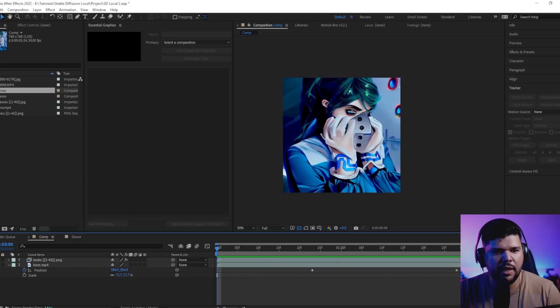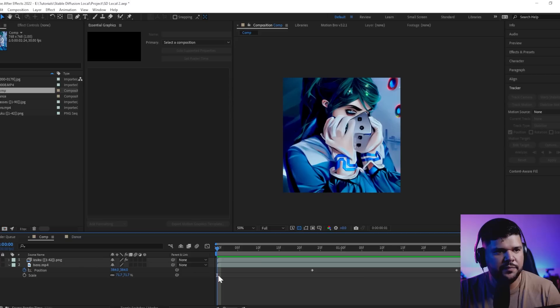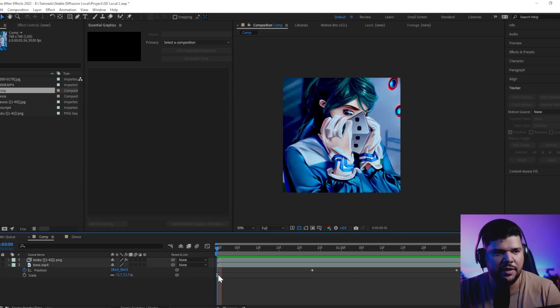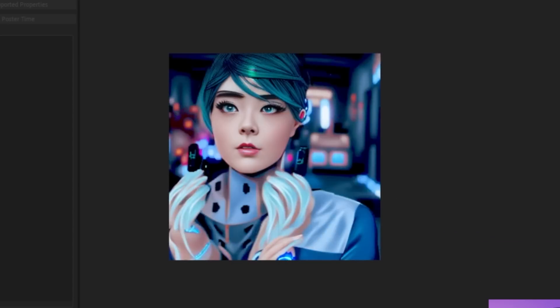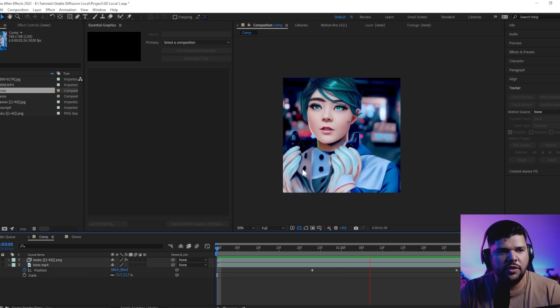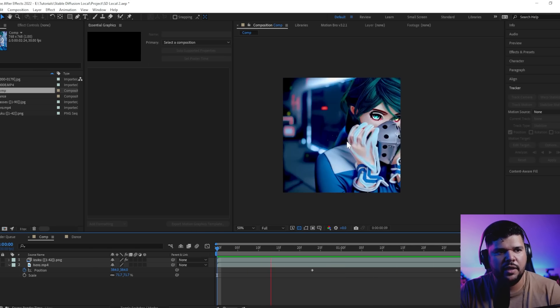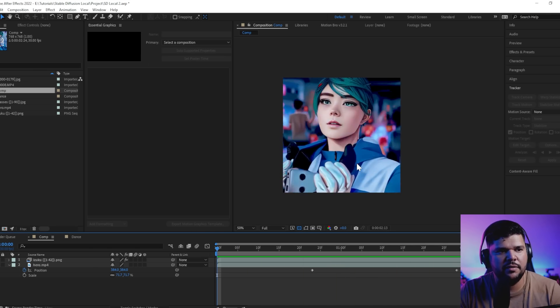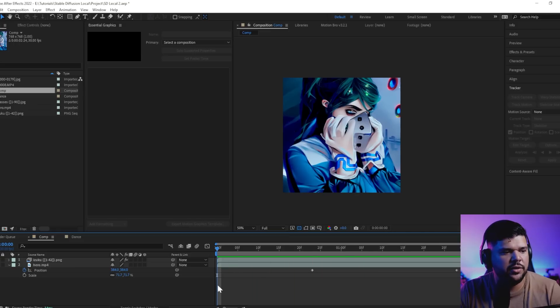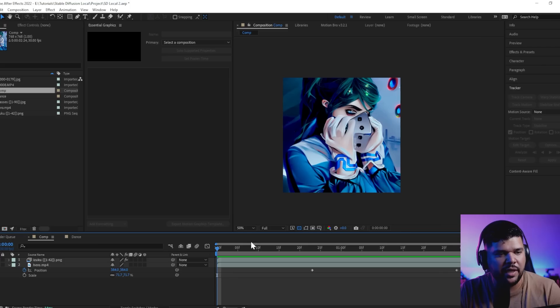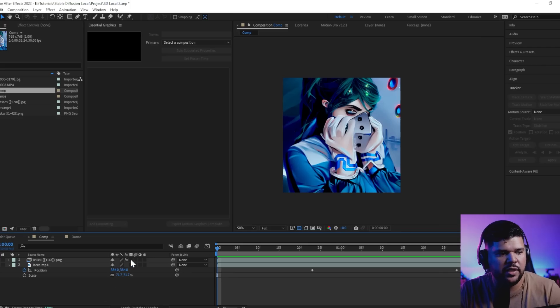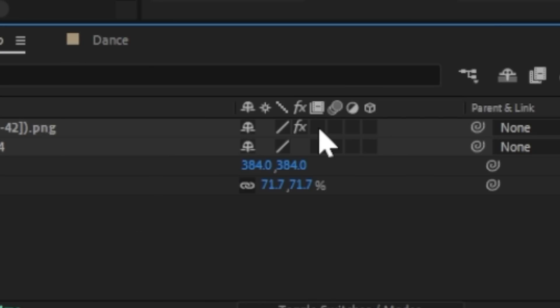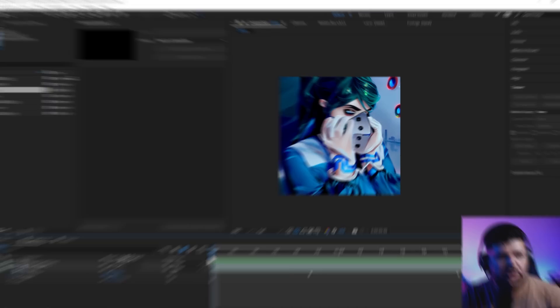I exported every frame into here. I stretched it out to the length of the video. When you initially play it, it's going to look like this. Yeah, I mean there is consistency but it doesn't look like it's smooth. It looks kind of a little bit stuttery. What you want to do—and this is the second trick—the first trick is using the Image to Image Alternative Test. So the second trick you want to use is frame blending. Right here, if you click on this twice, it's going to do this to your footage.